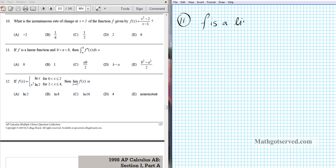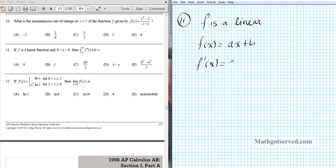Well, if it's a linear function we can write down the general form: f of x is of the form ax plus b. Every linear function can be written like this. The first derivative f prime of x is going to be a using the power rule, so for all linear functions the first derivative is a constant. The second derivative of a constant is simply 0, so f double prime is 0.